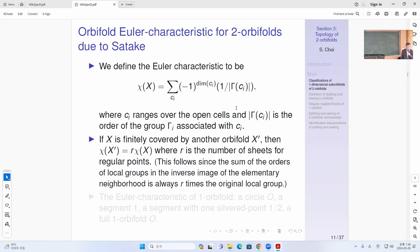What's good about this is that if you have a finite cover by another OV4, then the Euler characteristic will be R times that of the base, where R is the number of sheets at a regular point. If you look at the regular points of X and count the number in X-prime, that's the number R. So if the groups are trivial, for each one of them you get R of these, so you have to multiply by R cells. Then the group order just basically becomes R times that.